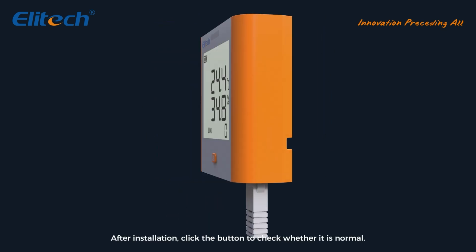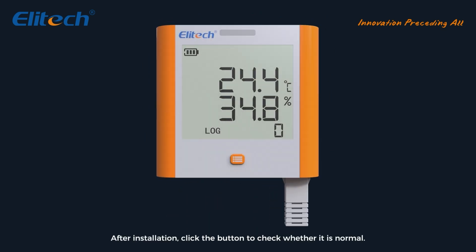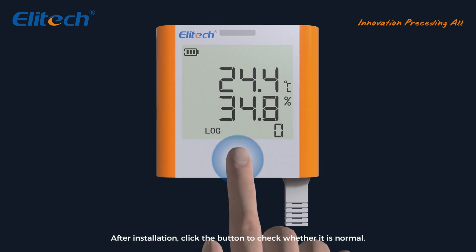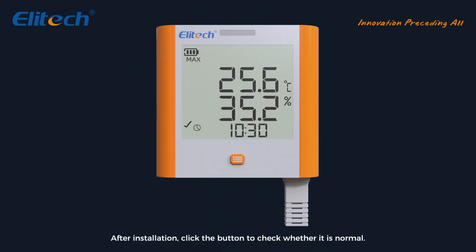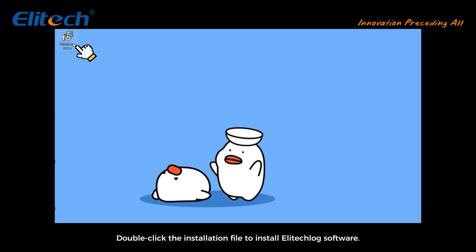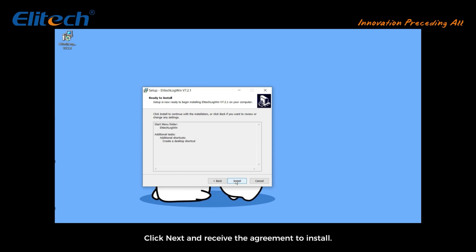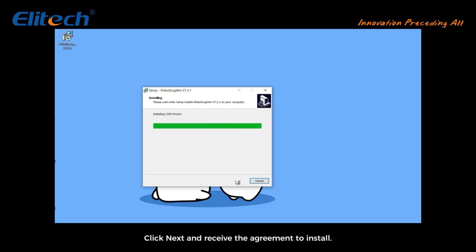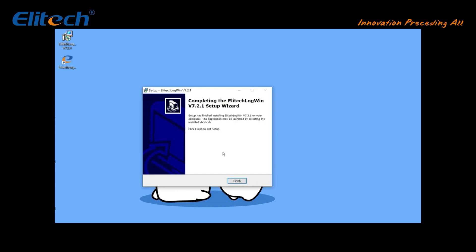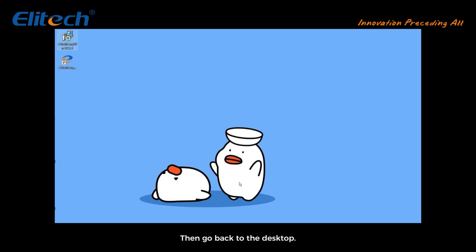Close the lid after installation. Click the button to check whether it is normal. Double-click the installation file to install Elitech Log software. Click next and accept the agreement to install. Then go back to the desktop and double-click to open Elitech Log.